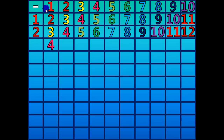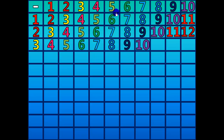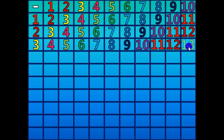4 minus 1 equals 3. 5 minus 2 equals 3. 6 minus 3 equals 3. 7 minus 4 equals 3. 8 minus 5 equals 3. 9 minus 6 equals 3. 10 minus 7 equals 3. 11 minus 8 equals 3. 12 minus 9 equals 3. 13 minus 10 equals 3.